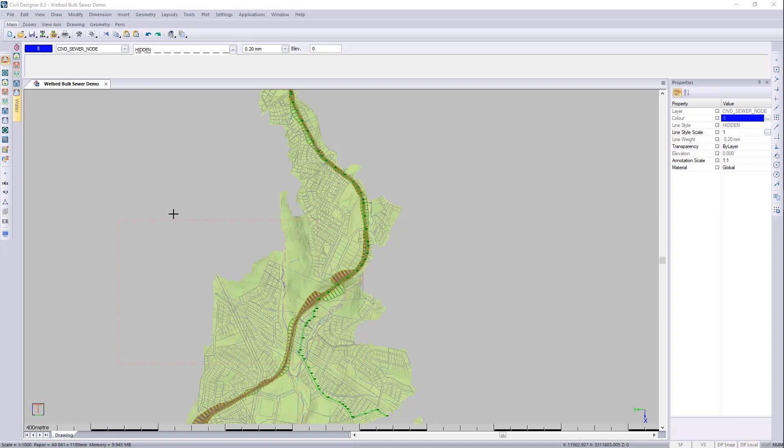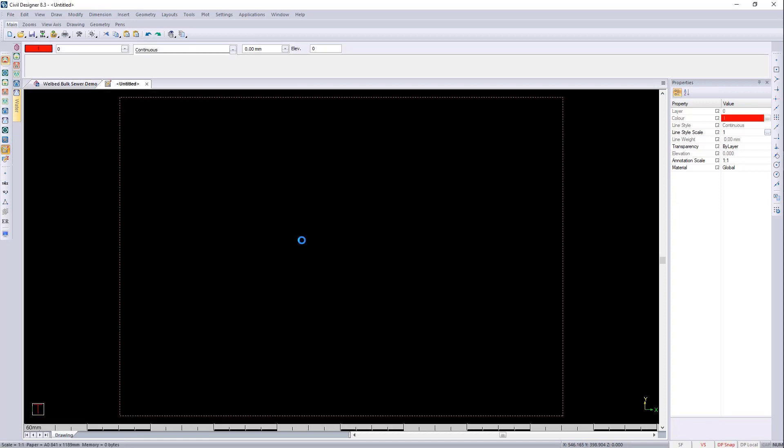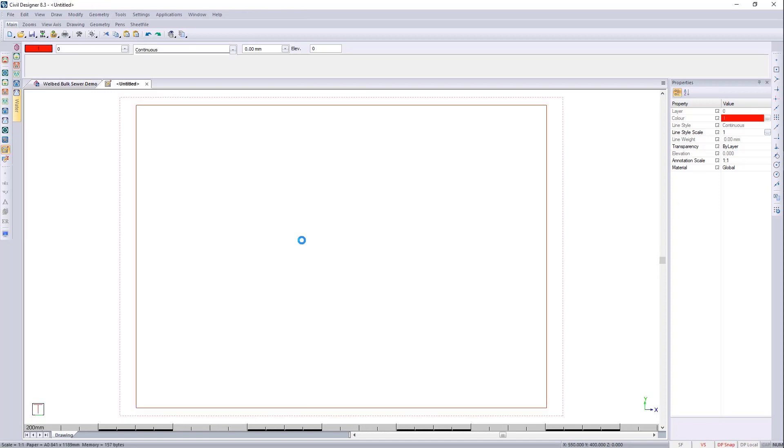I'm going to go to the sheet file editor and to save time I always encourage you to load one of Knowledge Base's sheet files.